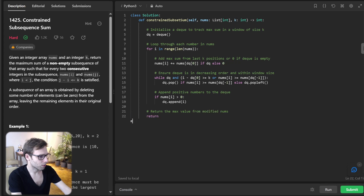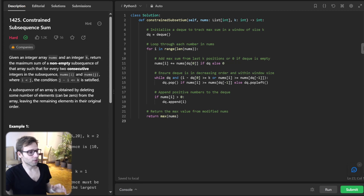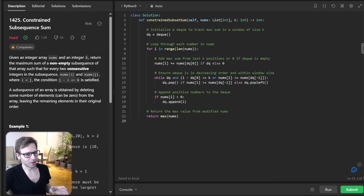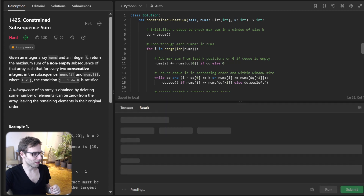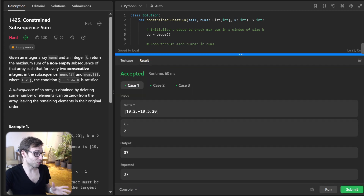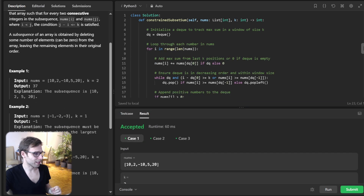Finally, return the maximum value from the modified nums array — return max of nums. Without comments, it will be quite short code. We can run it to check if it's working — and yes, it's working for the given test cases.